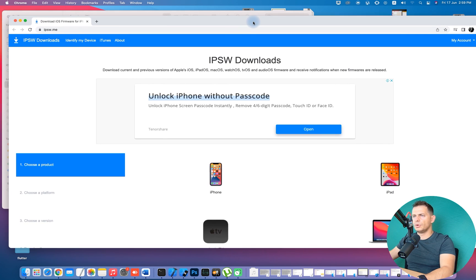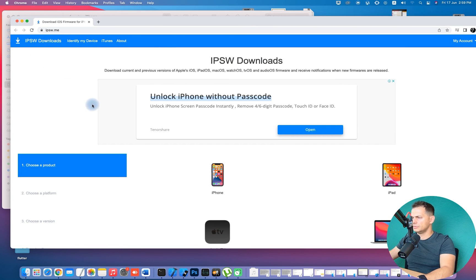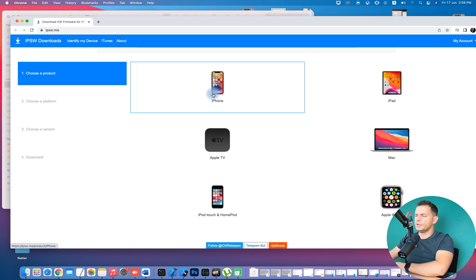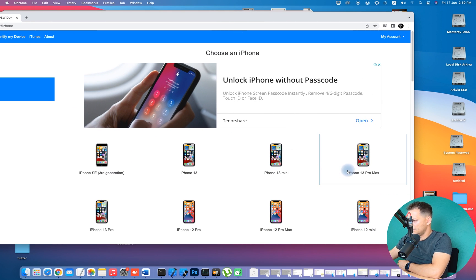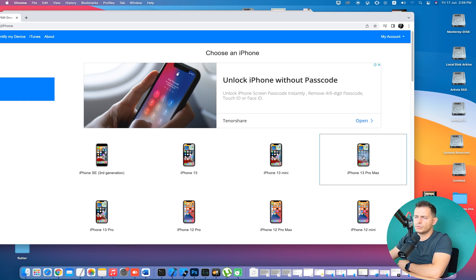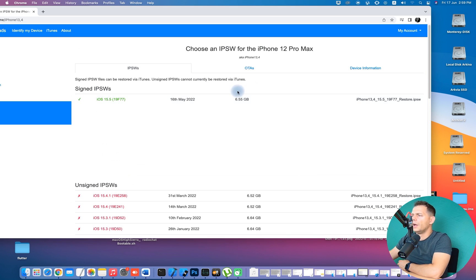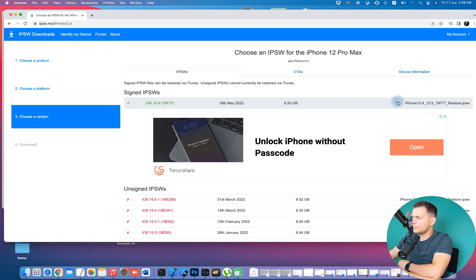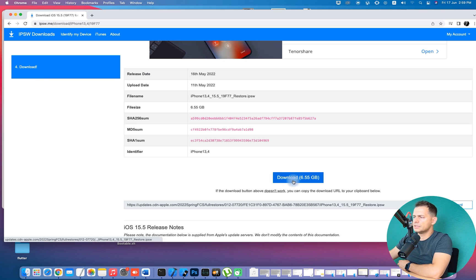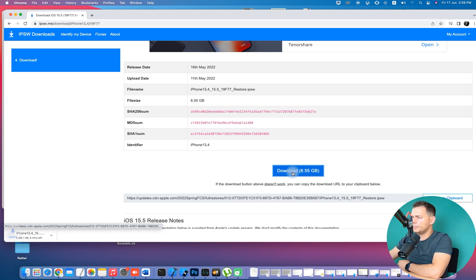While the backup runs, go to the website ipsw.me to download the iOS firmware. Go to iPhone, select your model — in my case iPhone 12 Pro Max, but if you're on iPhone 13 Pro Max just select that — and download iOS 15.5, the stable version. The file will be about 6.5 gigabytes.